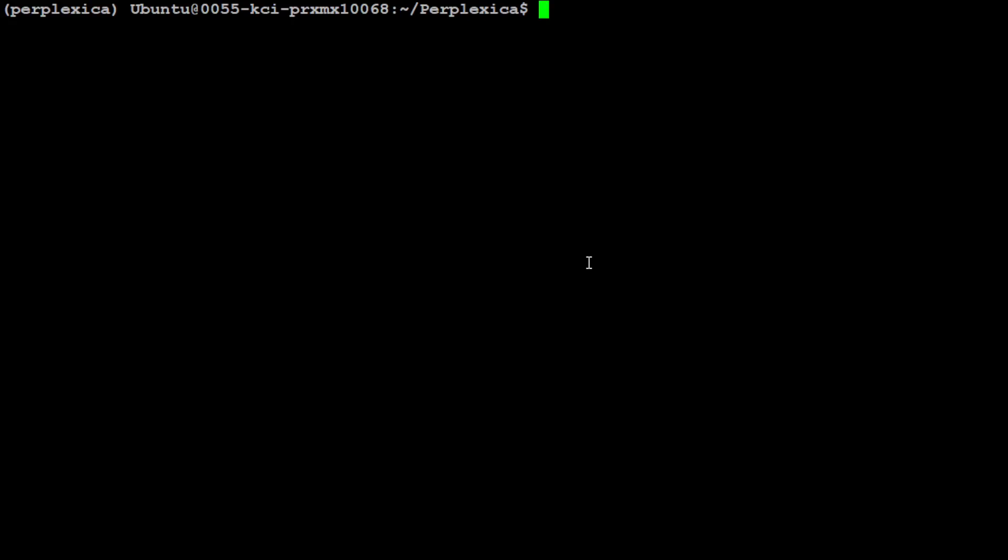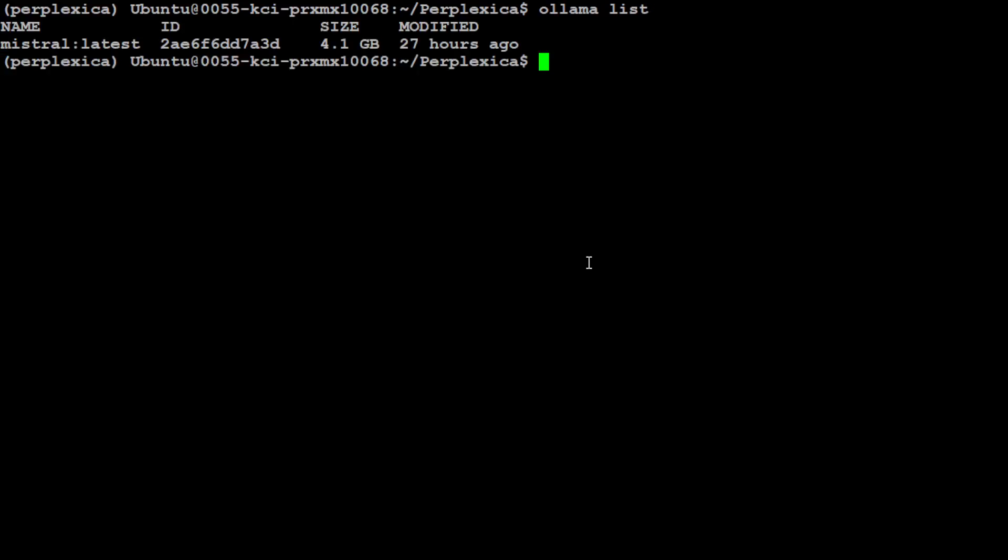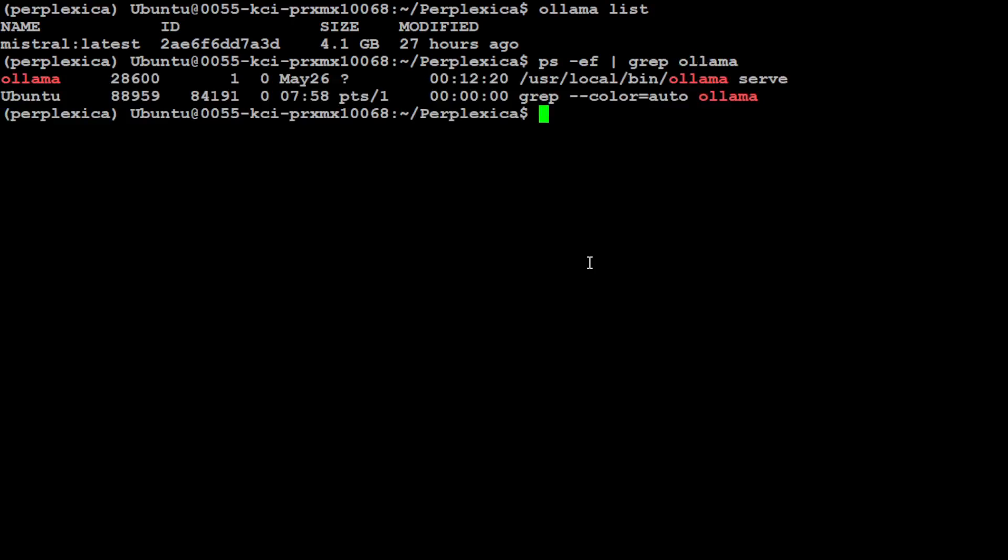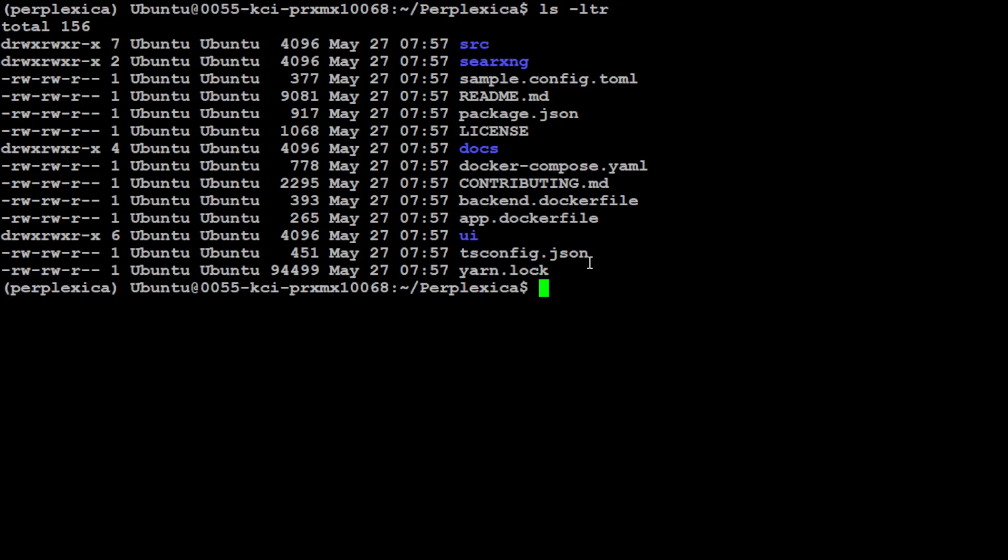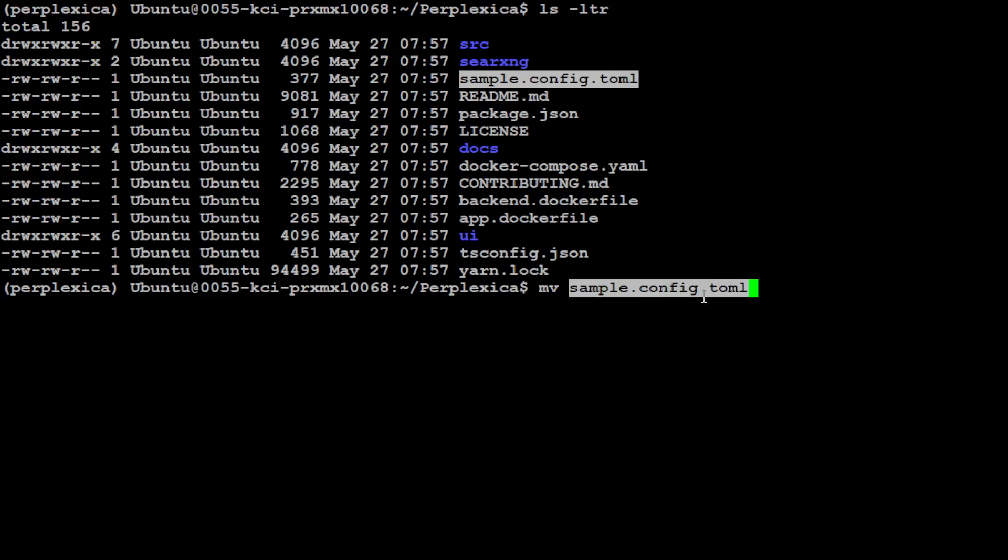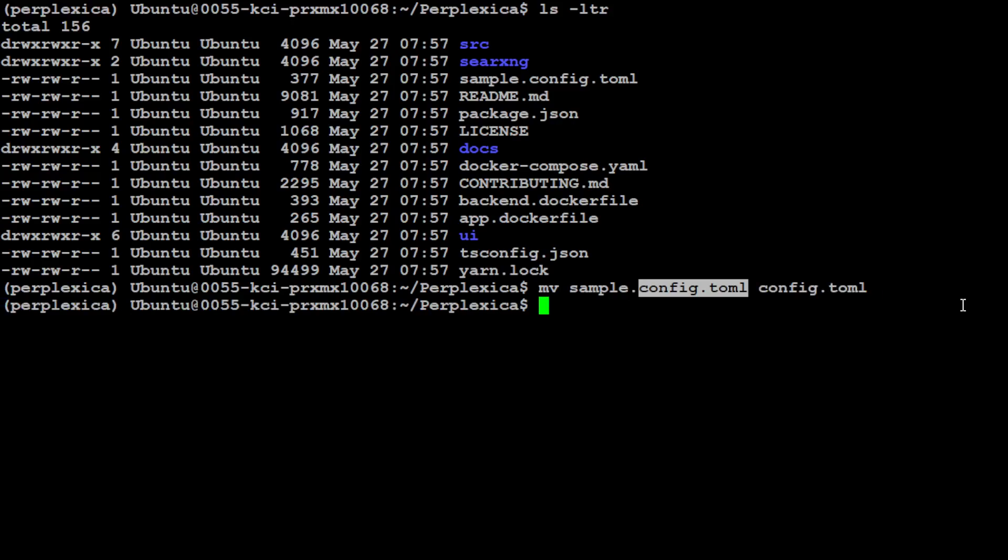So we already have Docker installed and I already have Ollama too. So if I do ollama list you will see that I already have this Mistral model running. Also, if you want to see if Ollama is running or not, there are various options of doing that. My favorite is just to test this process. You will see that Ollama service is running there. Let me clear the screen. That is done. Now again, to ls -ltr you will see that there is a configuration file which is called sample.config.toml. Now first step, just rename this TOML file to config.toml and we'll simply call it like this.